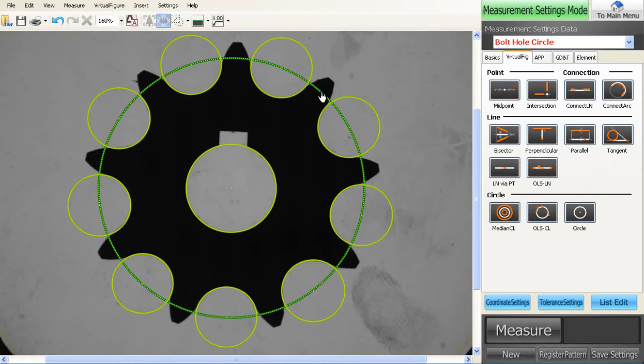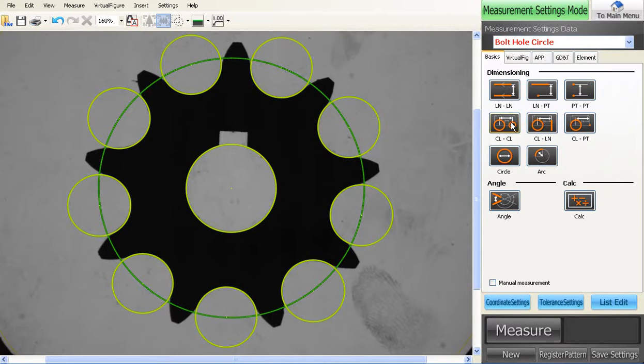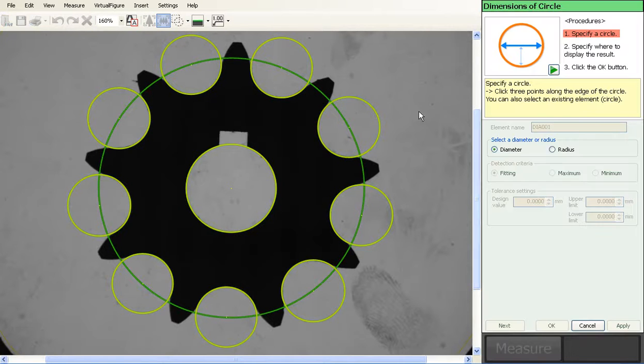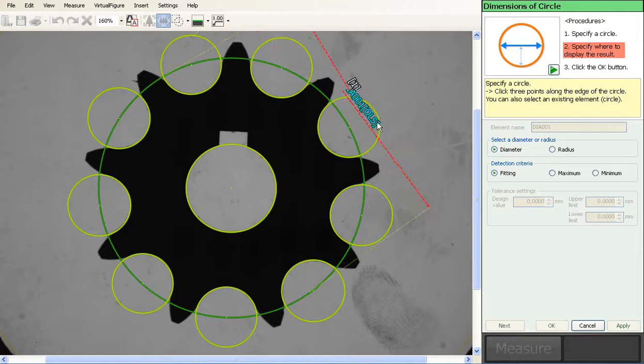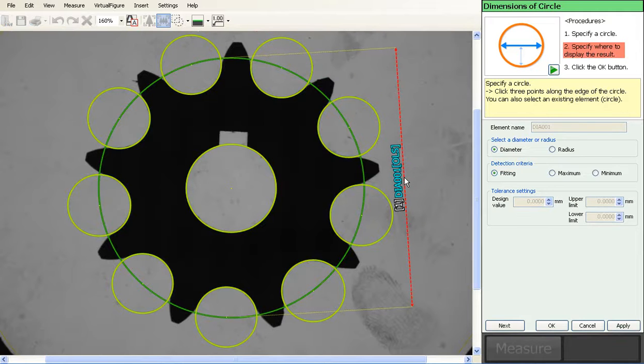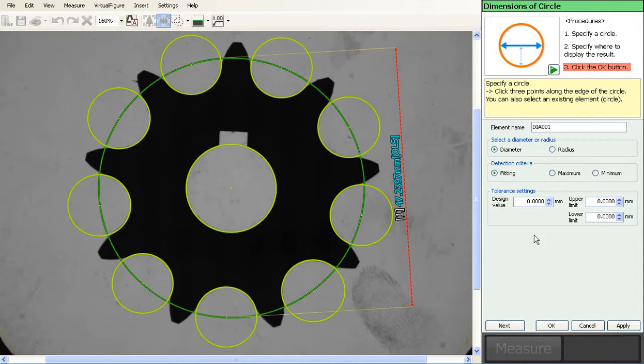Now you have your bolt hole circle. So we can go into our basics, go to circle, click on it, place the diameter size, and input our tolerances.